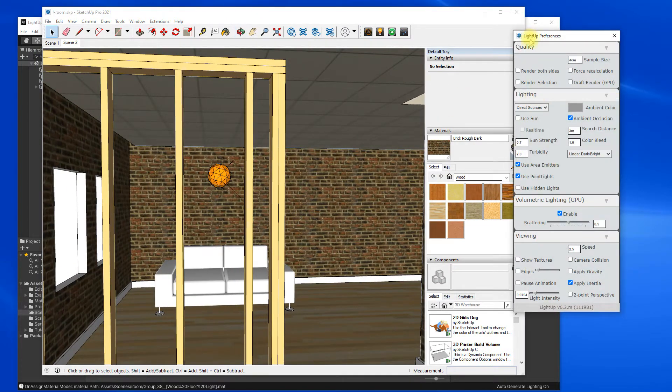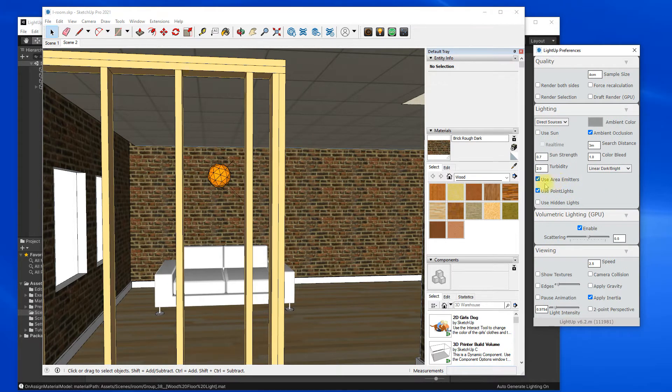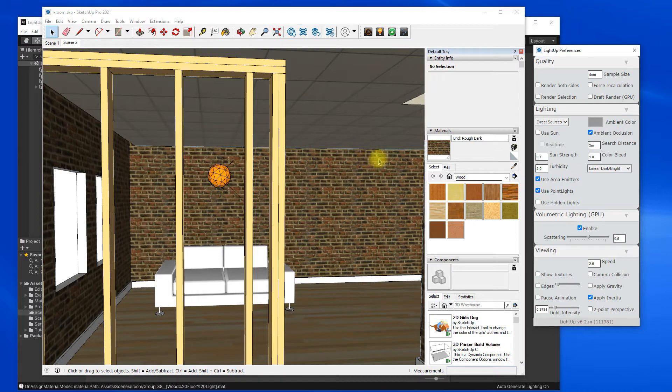I can open the LightUp preferences. I've got some area lights in this recessed area here and also you can see the point light there.